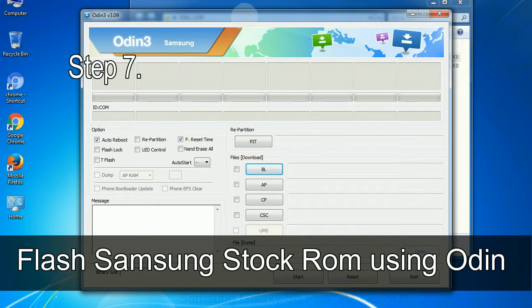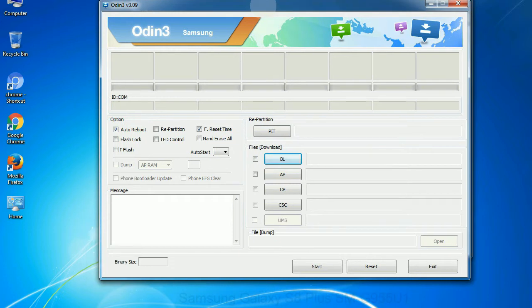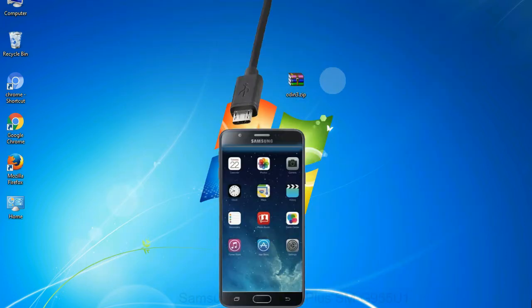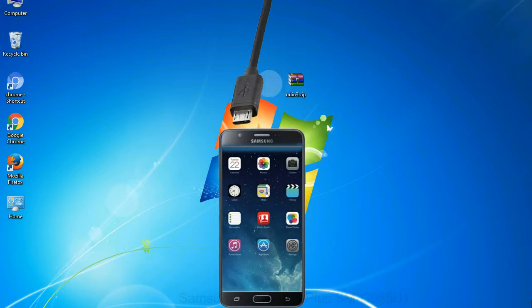Step 7: now open Odin 3 and run it as administrator to start Odin. And connect your phone to the computer. Step 8: once you have connected the phone to the computer, Odin will automatically recognize the device and show 'added' message at the lower left panel.